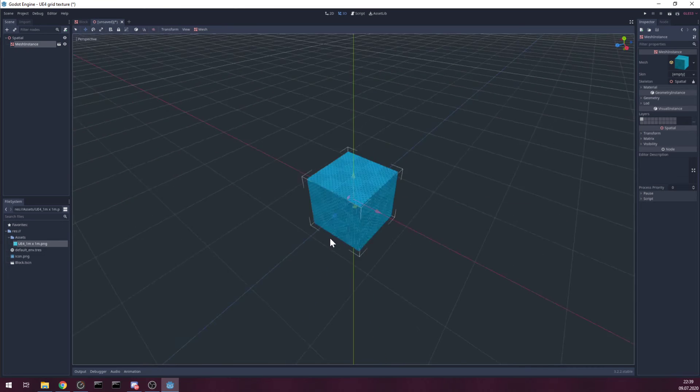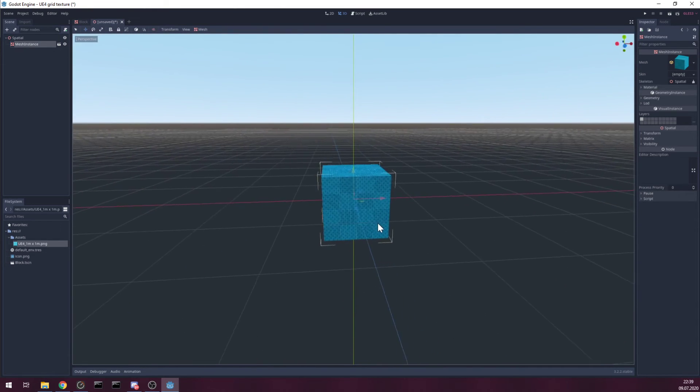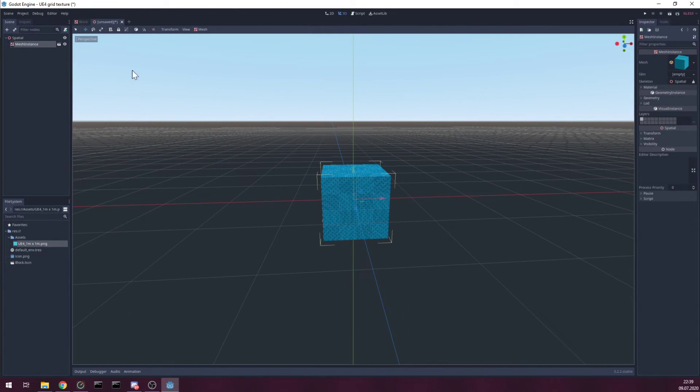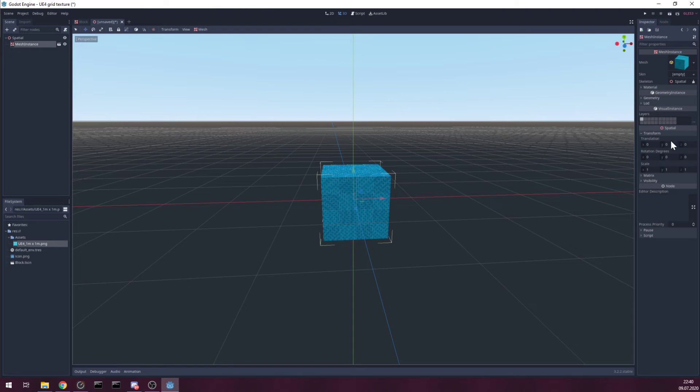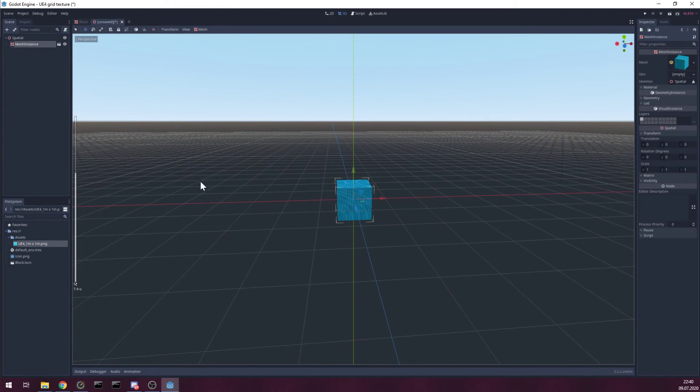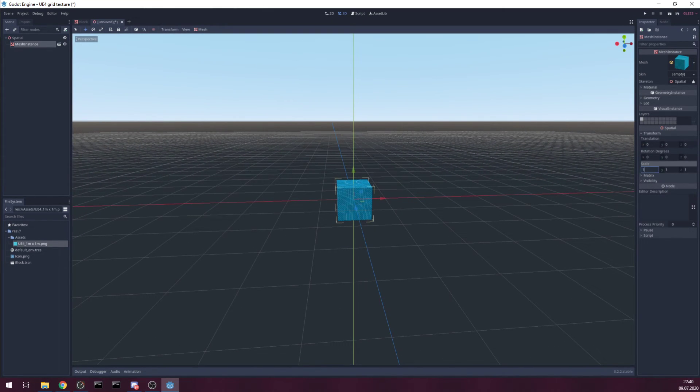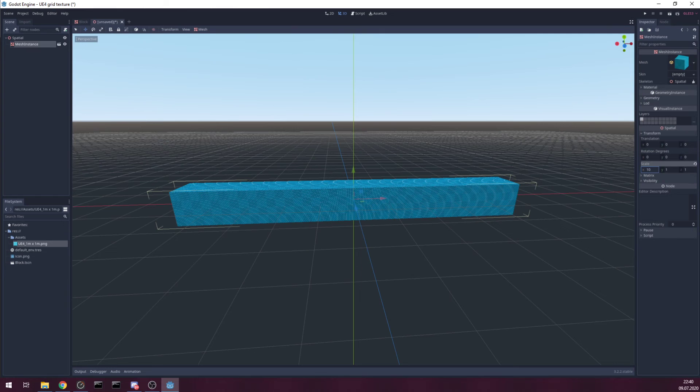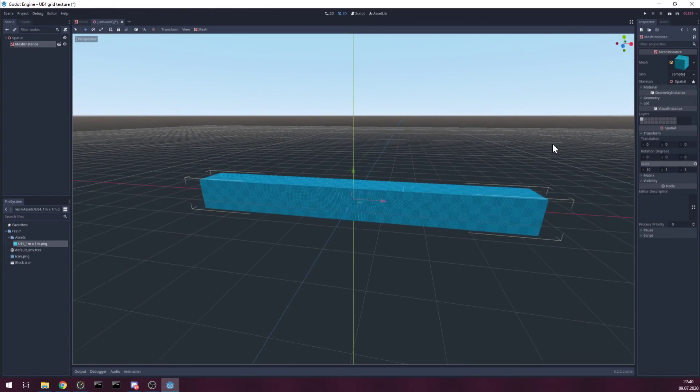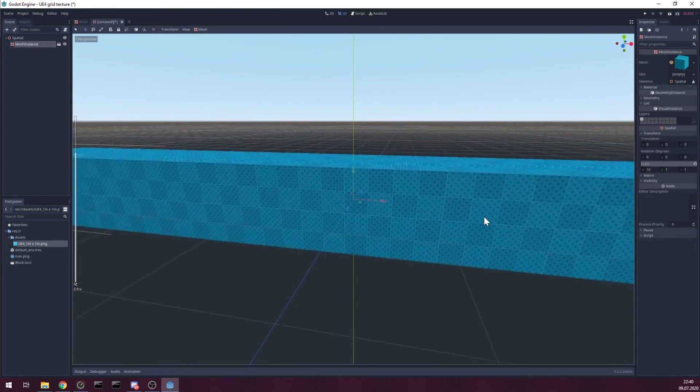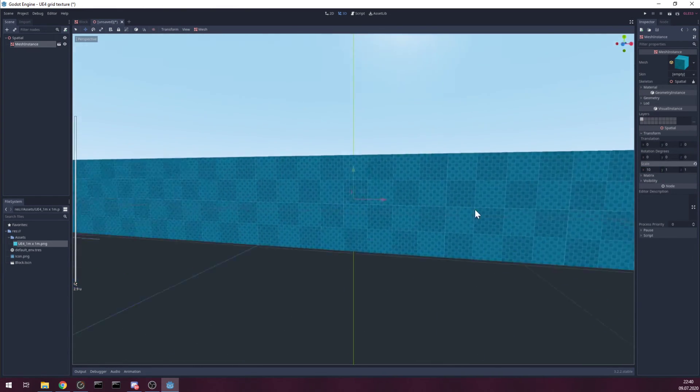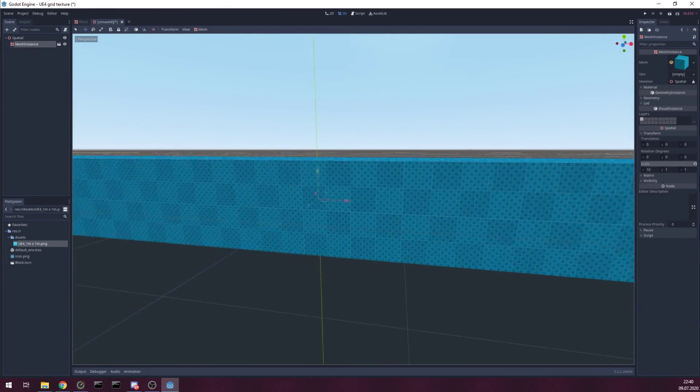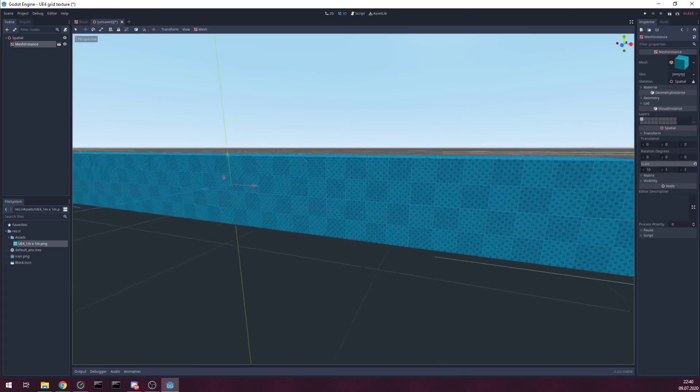But now we have our scene and we can simply scale. Let's say I need 10 blocks wide. Bam, you have 10 blocks wide and the grid looks great. It's not stretched.